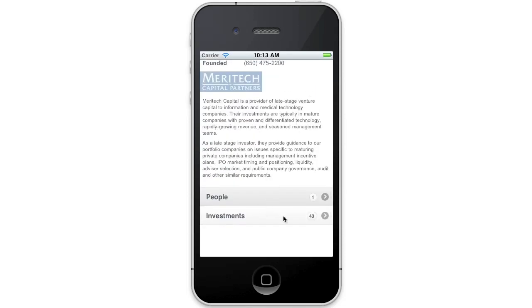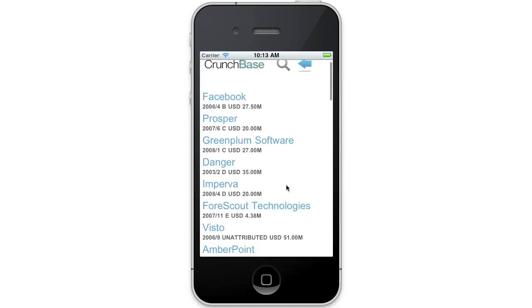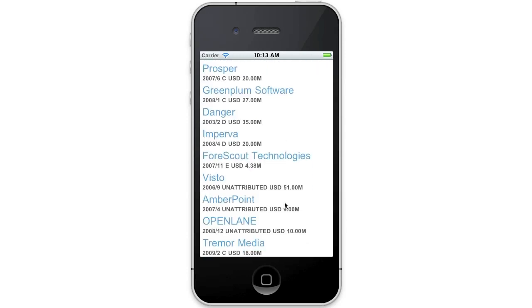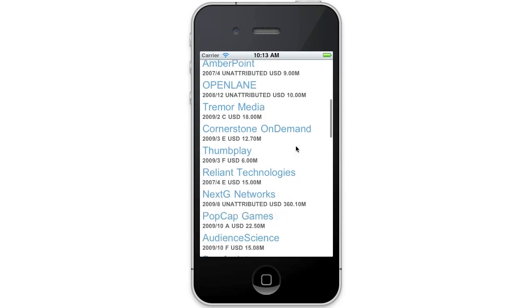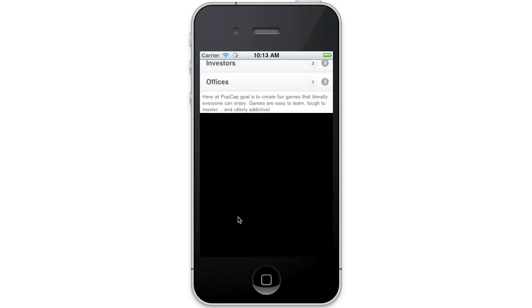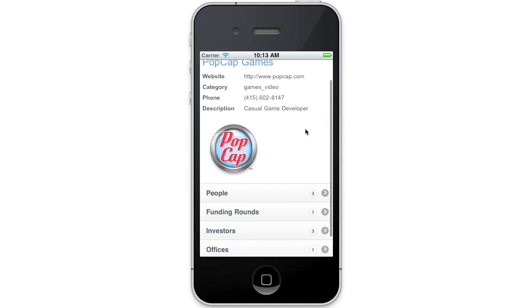They've got 43 investments. Maybe I'll go and look at some of their investments. What about PopCap Games? Let's take a look at them. So I'm moving freely around the Crunchbase database.